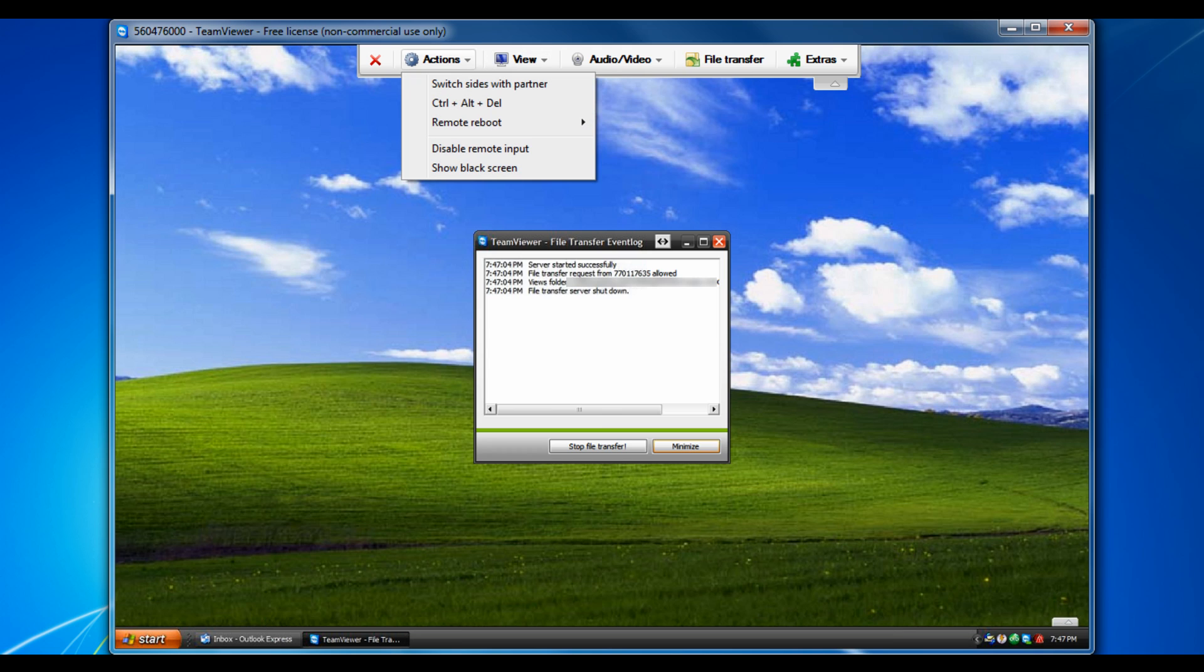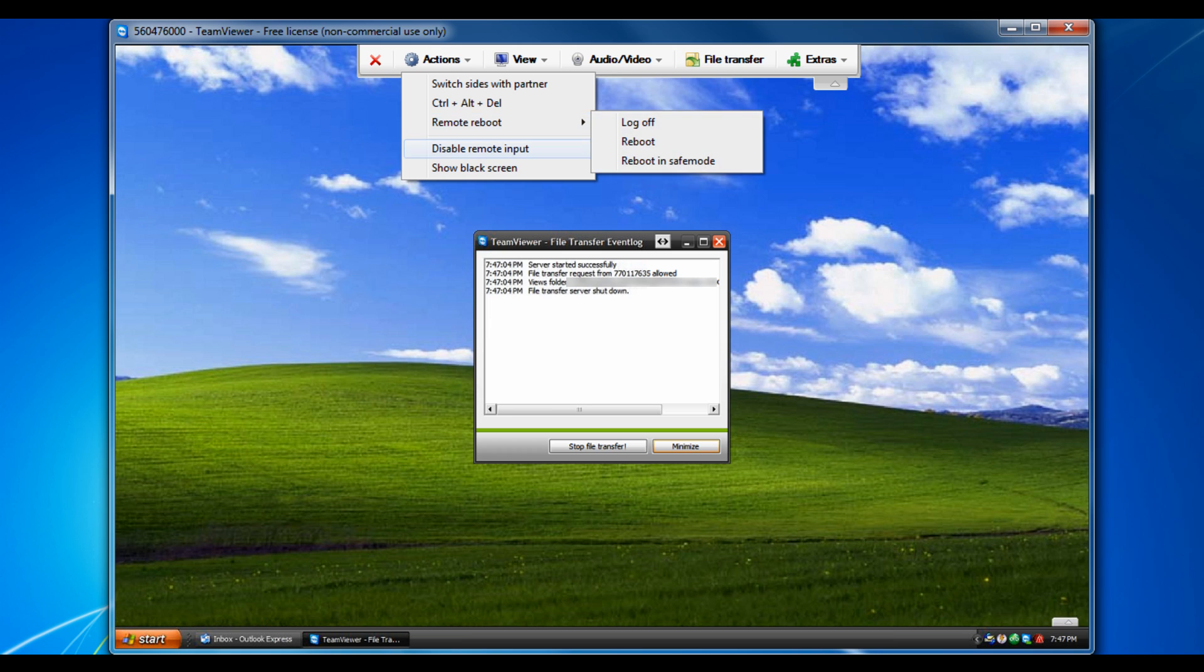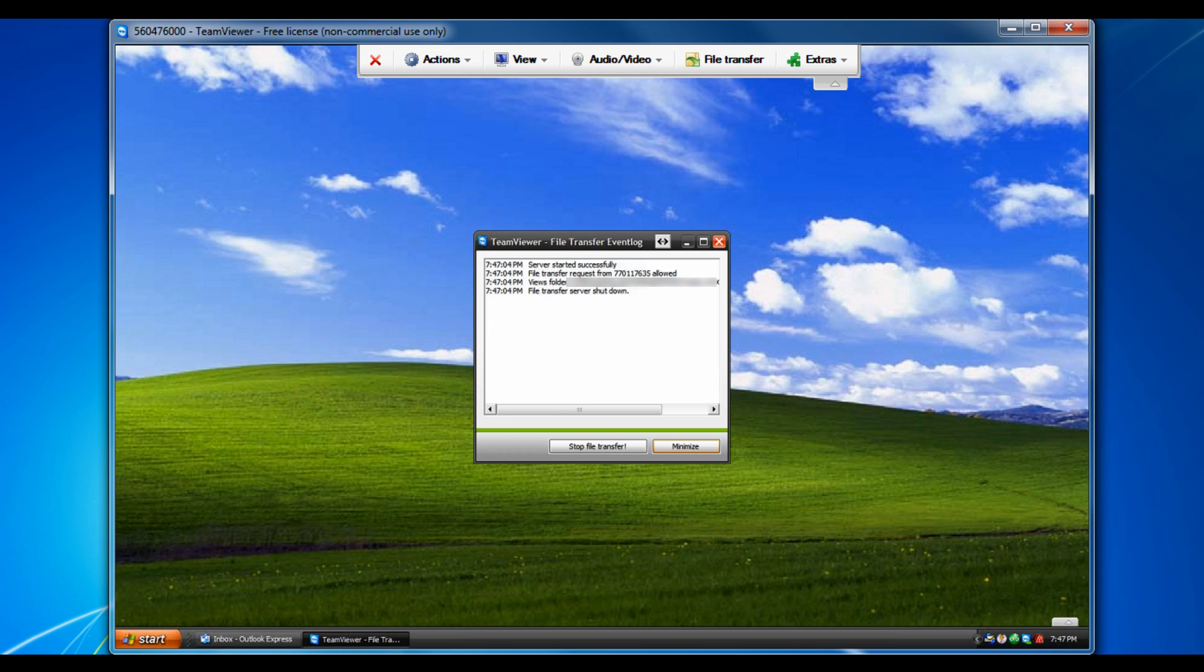And you can use control and delete, switch sides as partner, do remote boot, and other features like that.